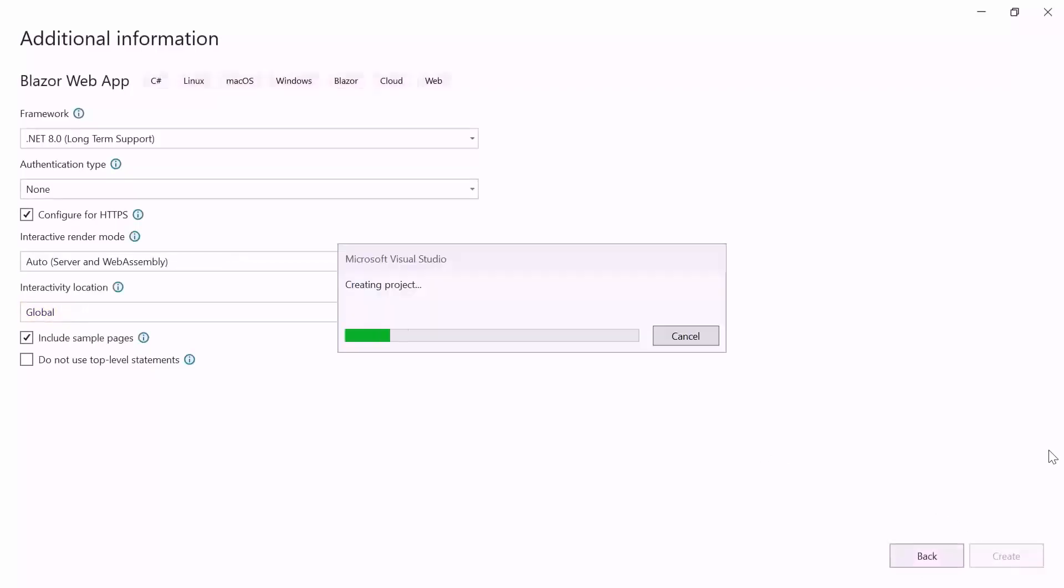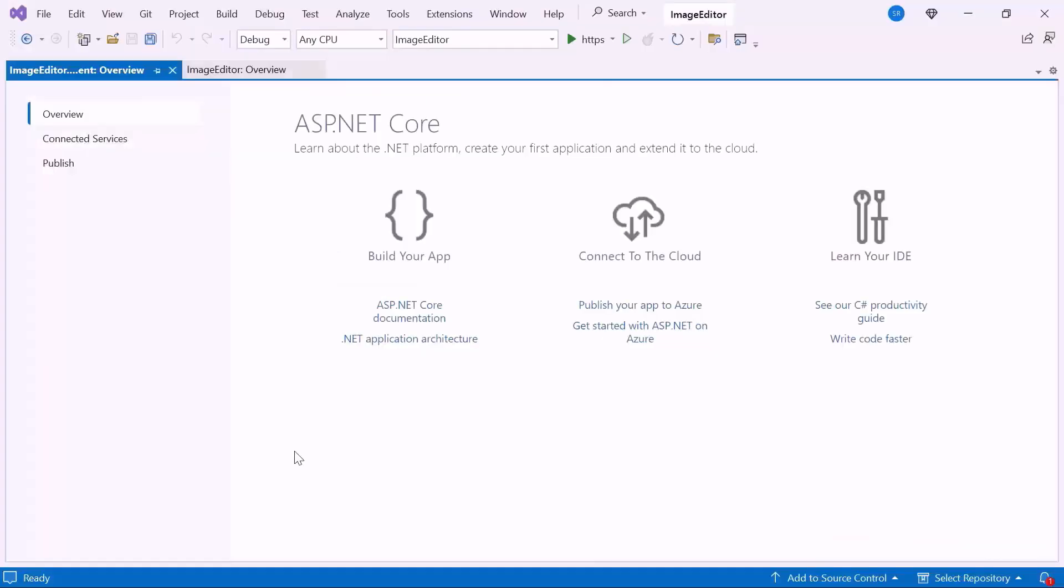When I click the Create button, the project creation will start. Now, the application is ready to use.